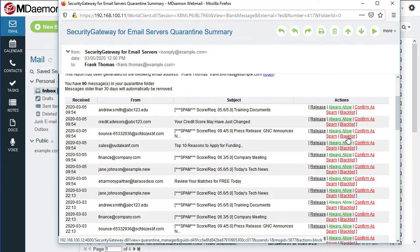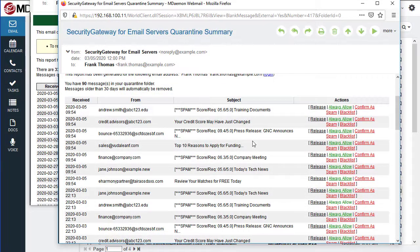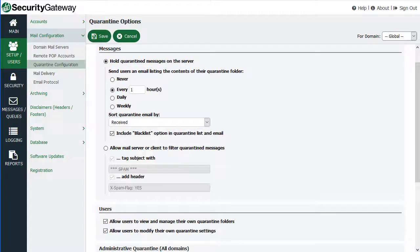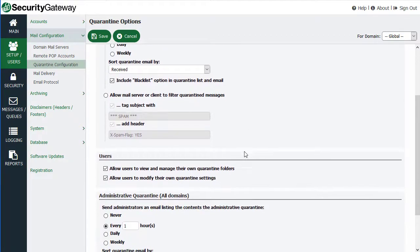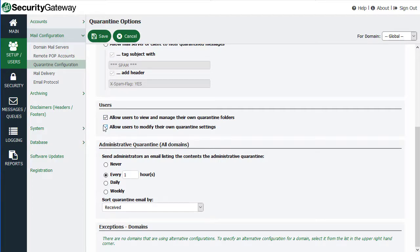For example, if I click the blacklist button, the user will get a confirmation that looks like this. If you click the release option, the message will be released from quarantine and delivered to the inbox. Now, let's go back into Security Gateway as an administrator and discuss the other options available on this screen. The users section right here allows you to specify what users can and cannot do with their quarantine — for example, whether or not they can view and manage their own quarantine folders or modify their own quarantine settings.